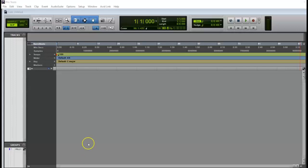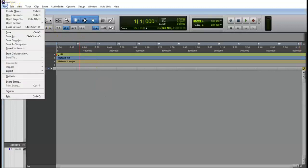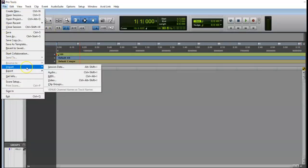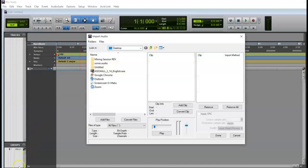So here is a Pro Tools session. All I want to do is import some audio into it. I'm not going to drag and drop. I'm actually going to go through the file menu. I'm going to go down to import audio and then find the audio to put into the session.